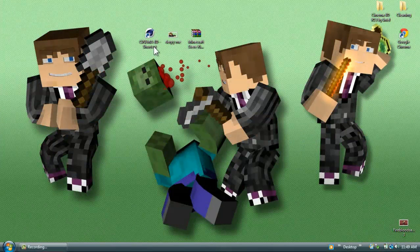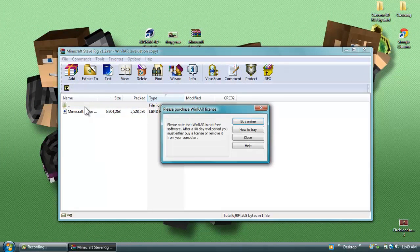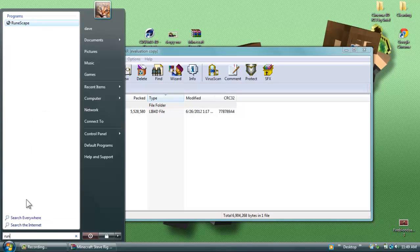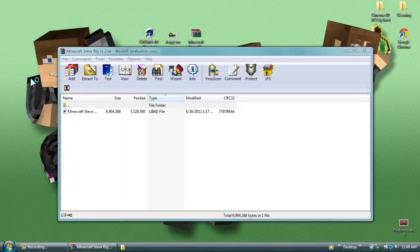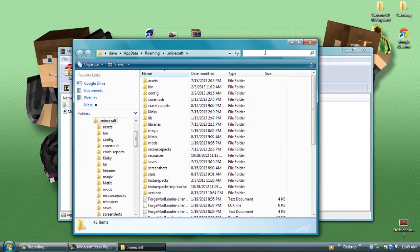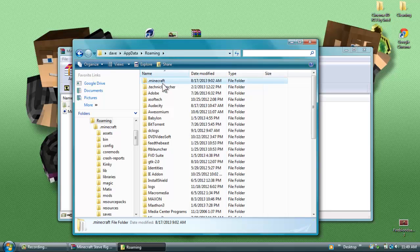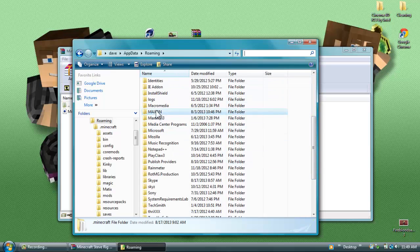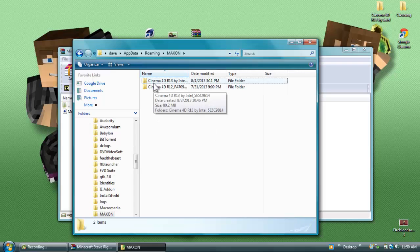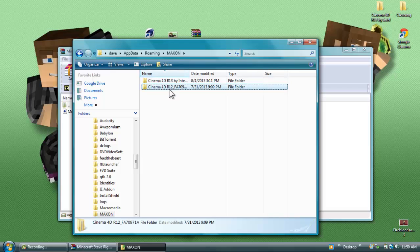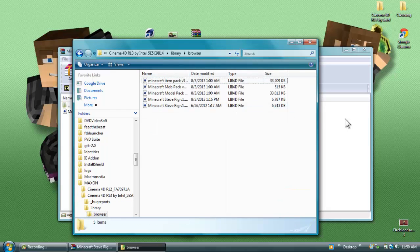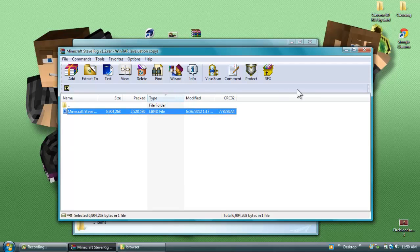Once you've got everything you need, start up WinRAR and open up the Minecraft Steve Rig Pack. Once you've opened it, go to Run and type in '%appdata%' — it's the same way you'd get to the .minecraft folder. You go into the Maxon folder, open it, find your version of Cinema 4D — so R12 is the old version, I upgraded to R13 — open that, go into Library, then Browser, and drag and drop the Minecraft Steve Rig Pack from WinRAR into that folder.